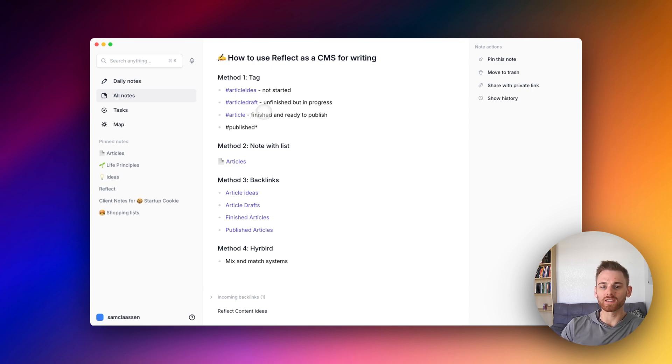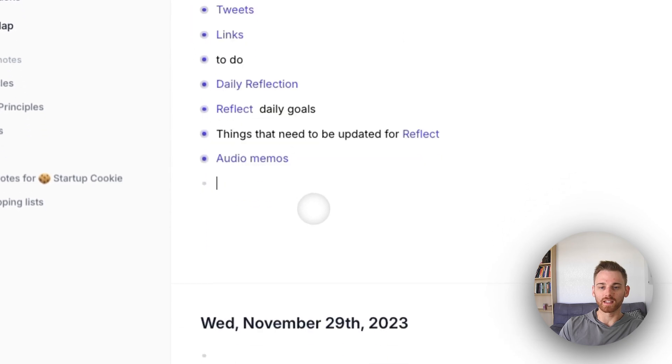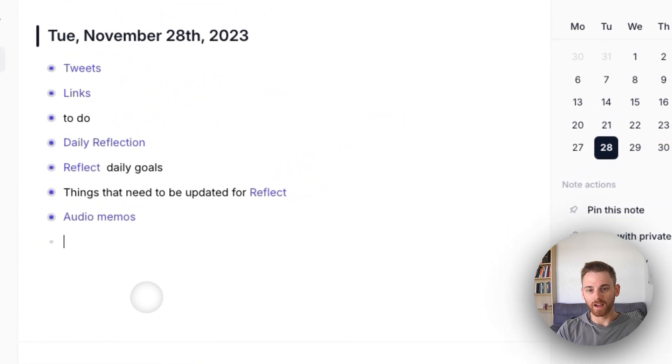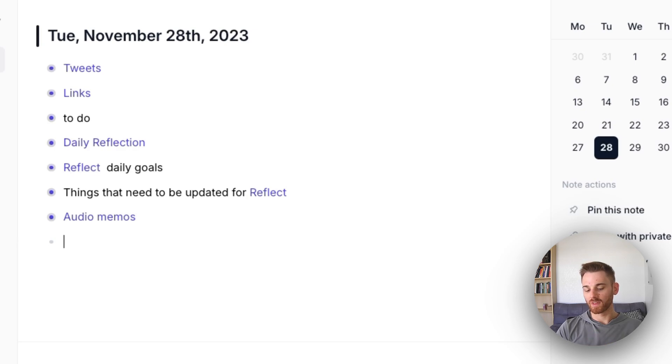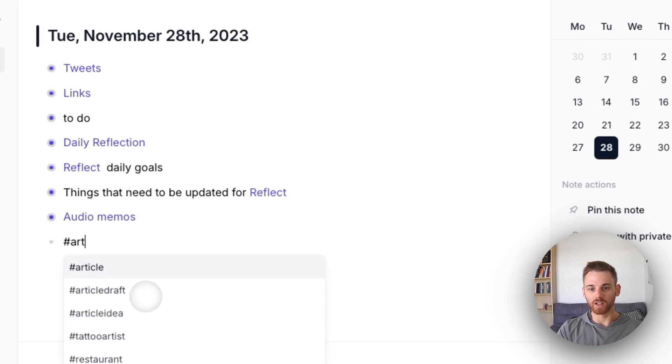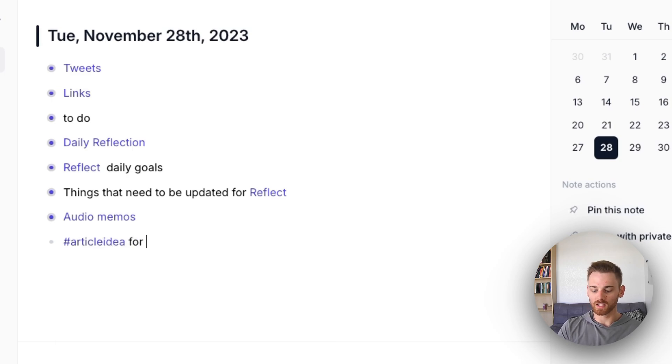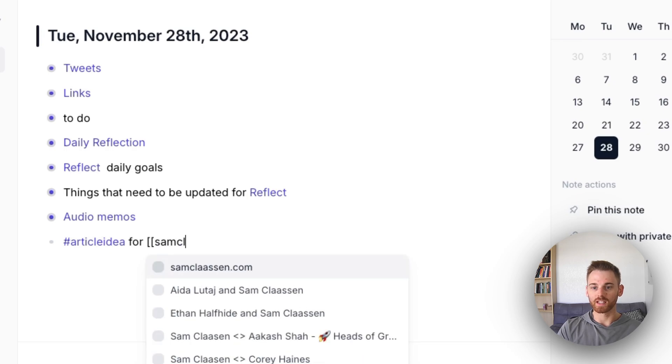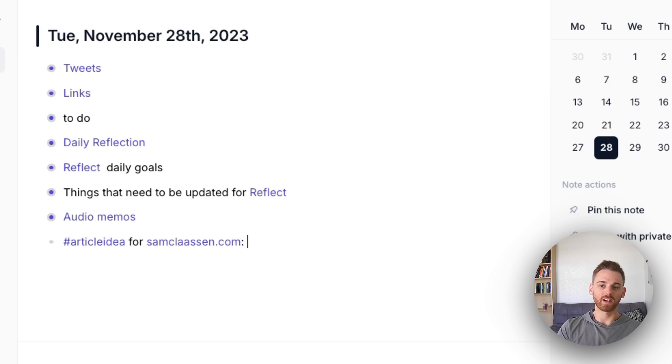So to show you what this looked like, first the article idea. Let's assume I'm in my daily note here and I have an idea for an article. I could say, first I'll give it the article idea tag, and then maybe I want to have it be for my personal website. So I'll say for samfawson.com.